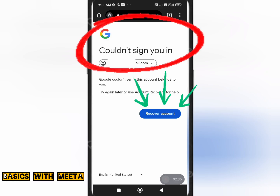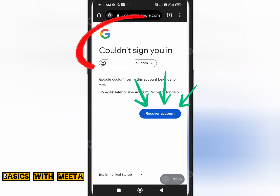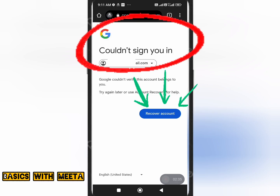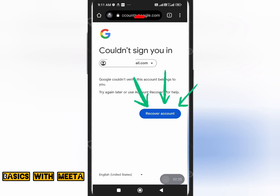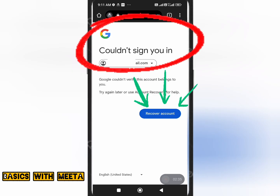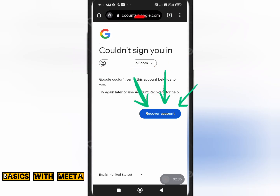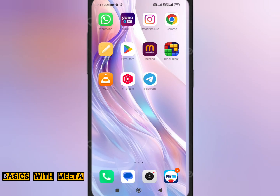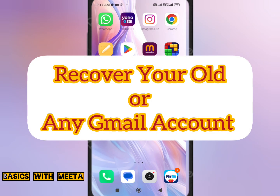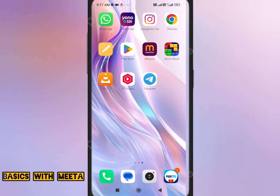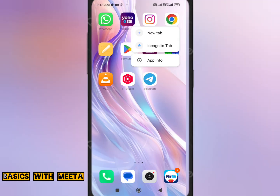Hello everyone. If you're looking to recover your Gmail ID but you are not getting the correct way to recover it, then this video is definitely going to help you out. With the help of this video, you will be able to recover your old Gmail ID or any Gmail ID that you want to recover. I'll show you the entire thing step by step.